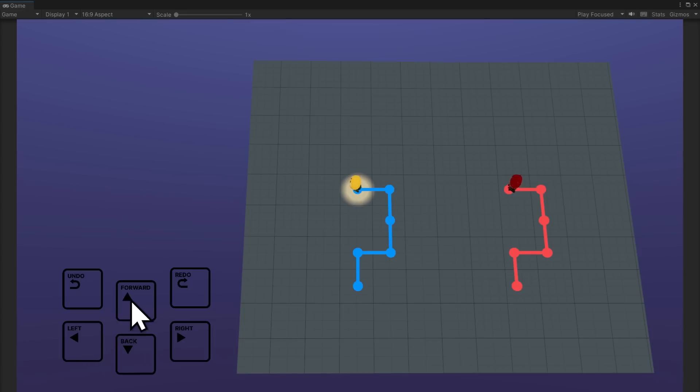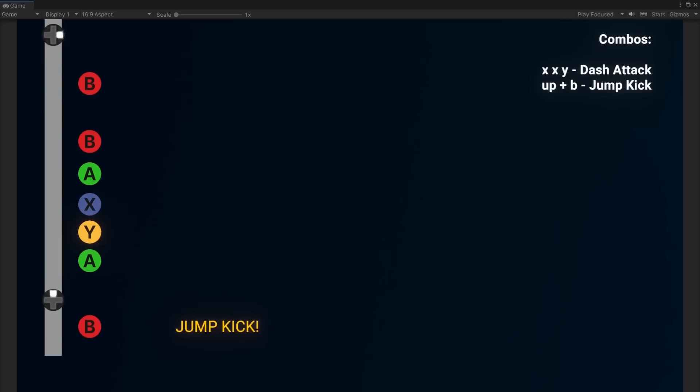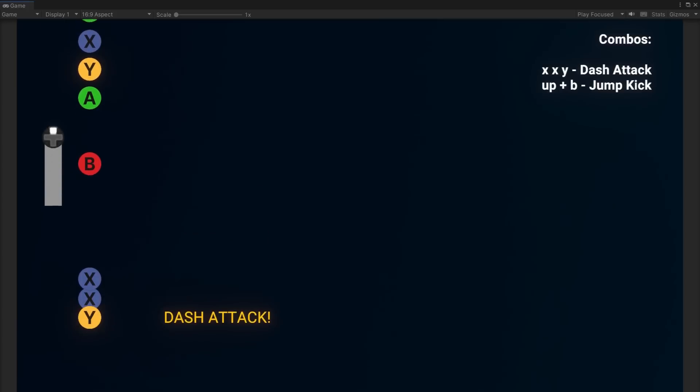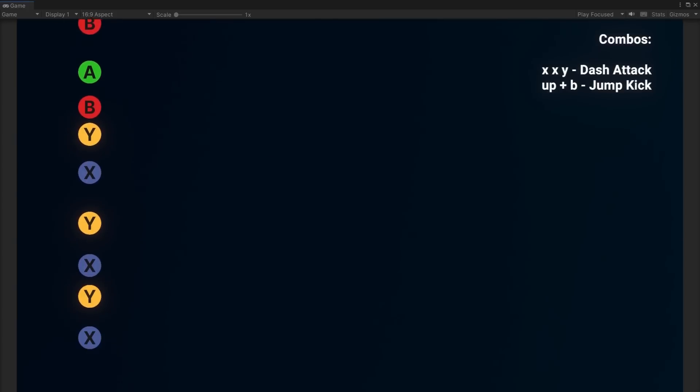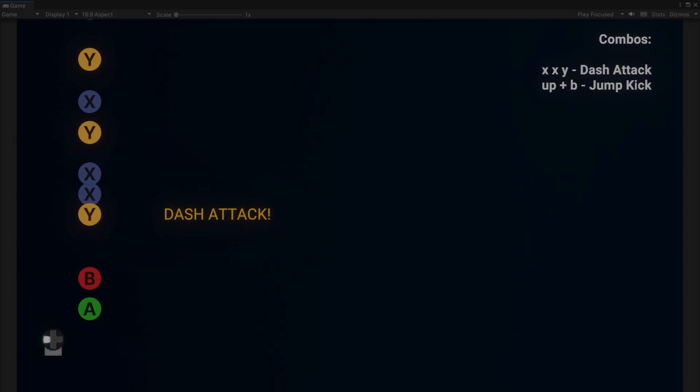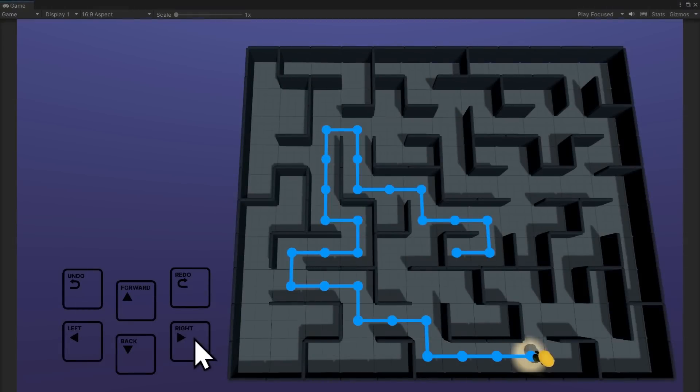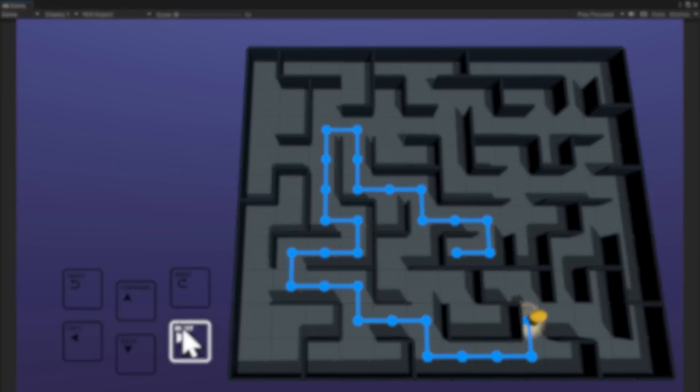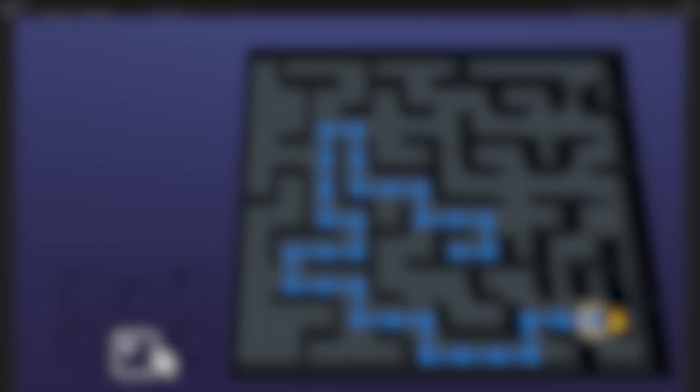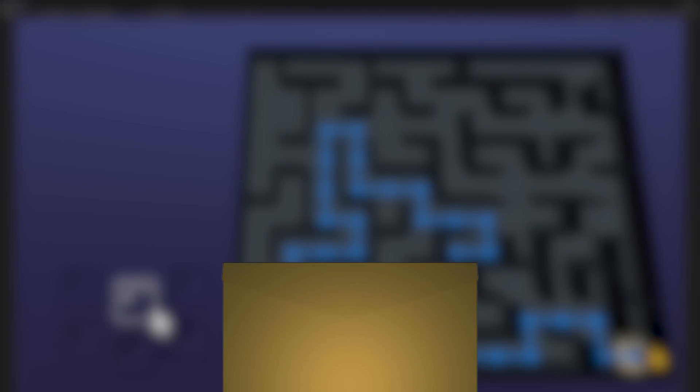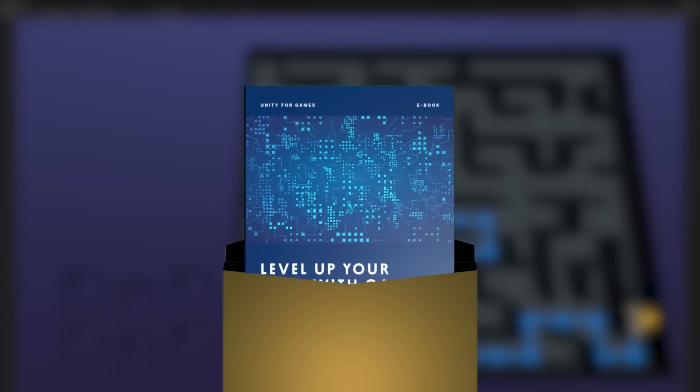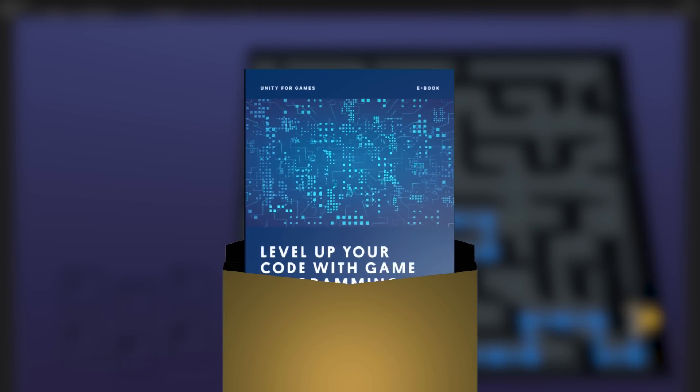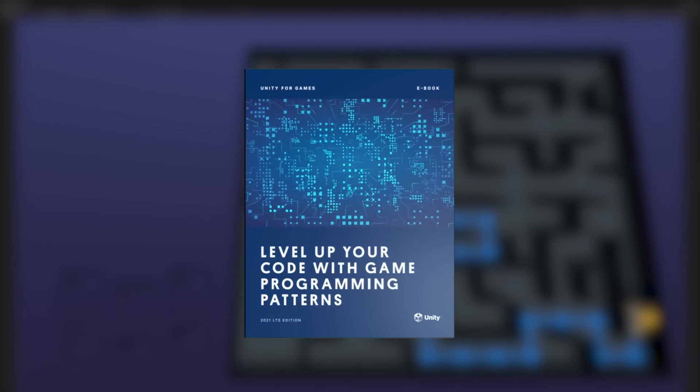Or maybe you want to give the player the ability to chain together actions into their own macro command. We revisit the command pattern in the last video in this series where we use it to create an attack combo system. If you want to follow along, there's a reason why that video is last because the system requires you to be familiar with most of the other patterns. So check out the design ebook and the example projects and then come back so we can go through the integrated patterns and the attack combo system together.